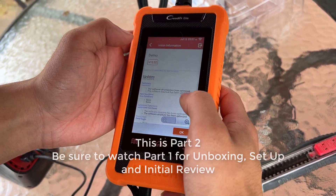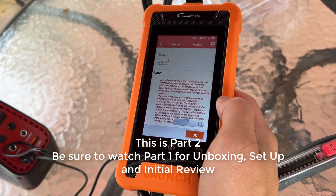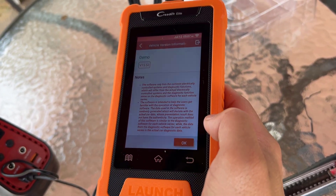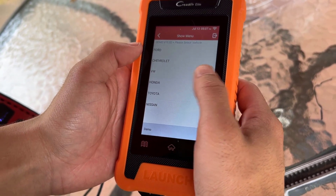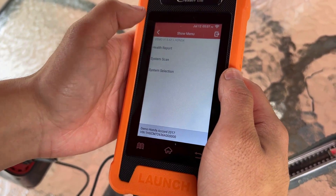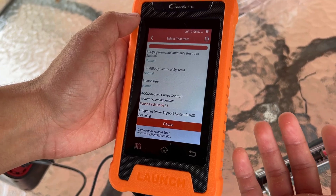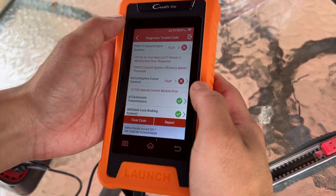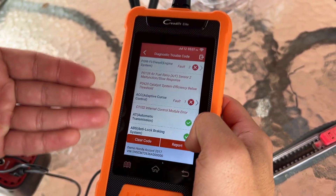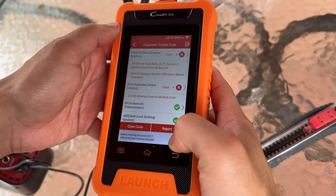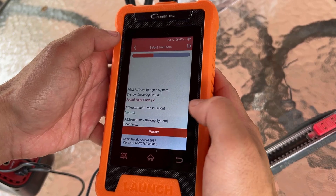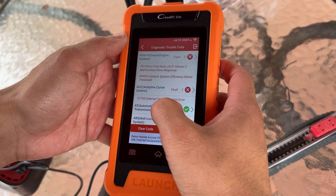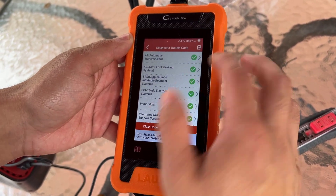Okay, let's see diagnostics for demo. We're going to select the Honda as our example vehicle. You can do a health report on the car — obviously since this is a demo it'll have example data. This is marked as good but these systems are wrong. The ABS is okay but ACC is bad and PGM is bad.